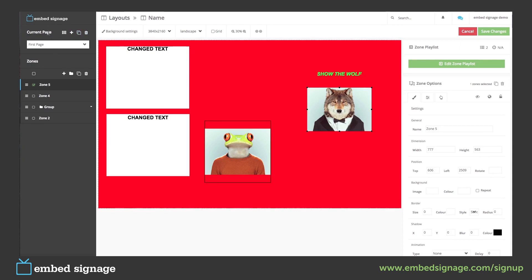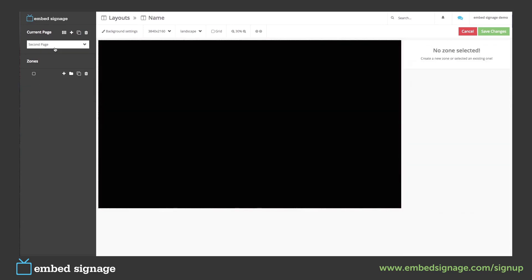To go back to the builder for the second page we can select that from here. We can then start to build our second page.